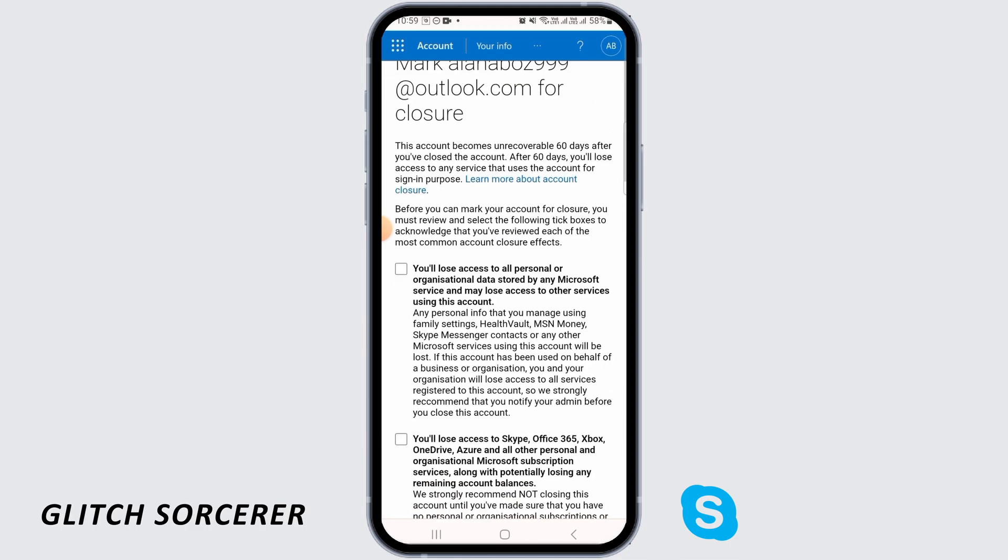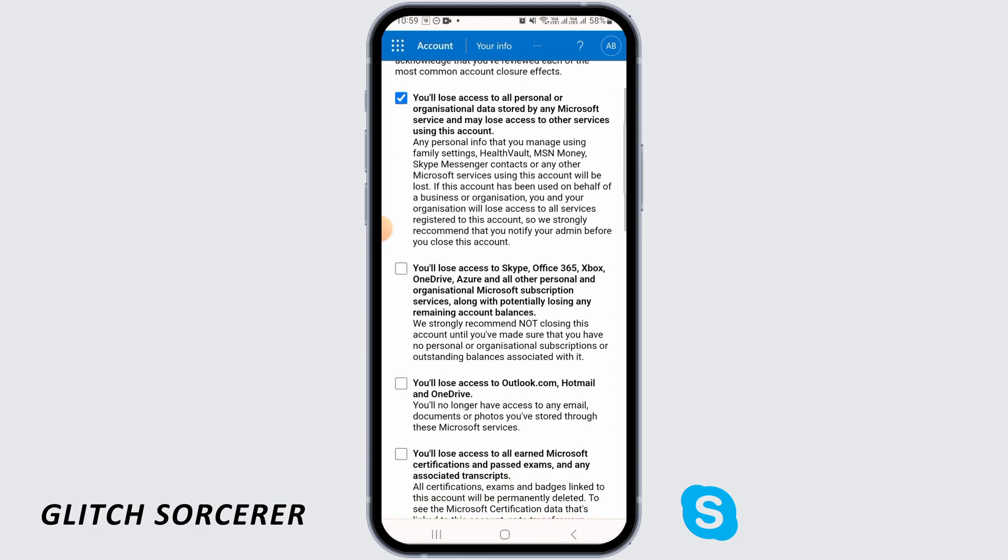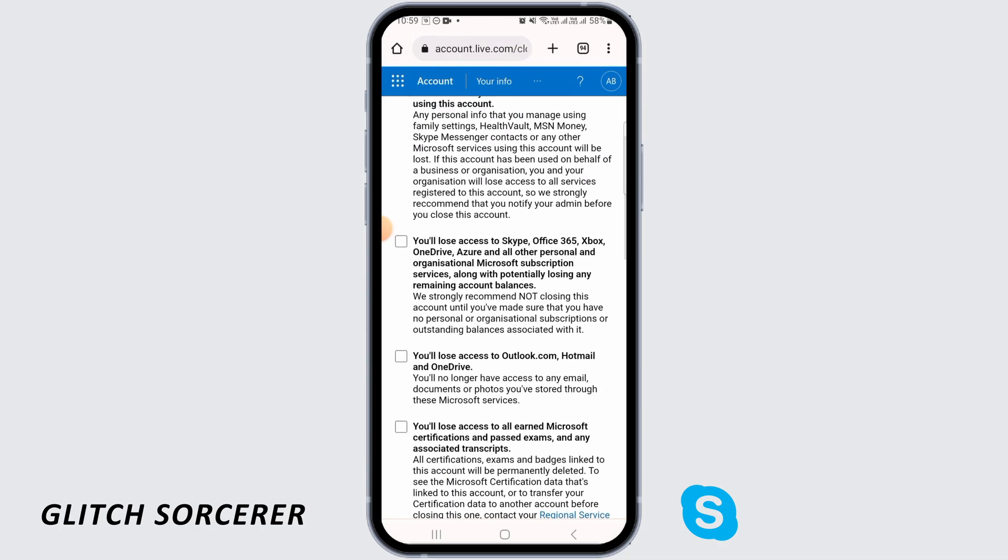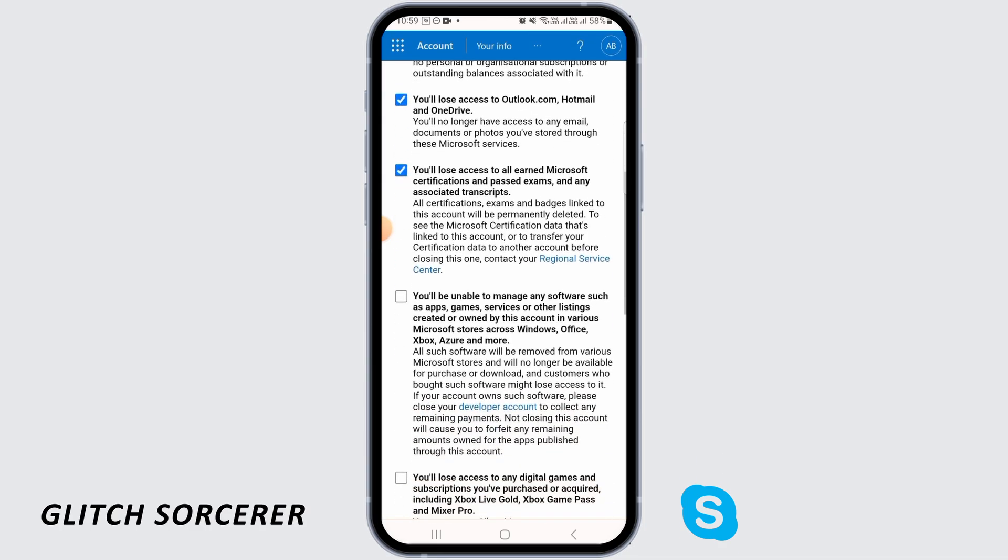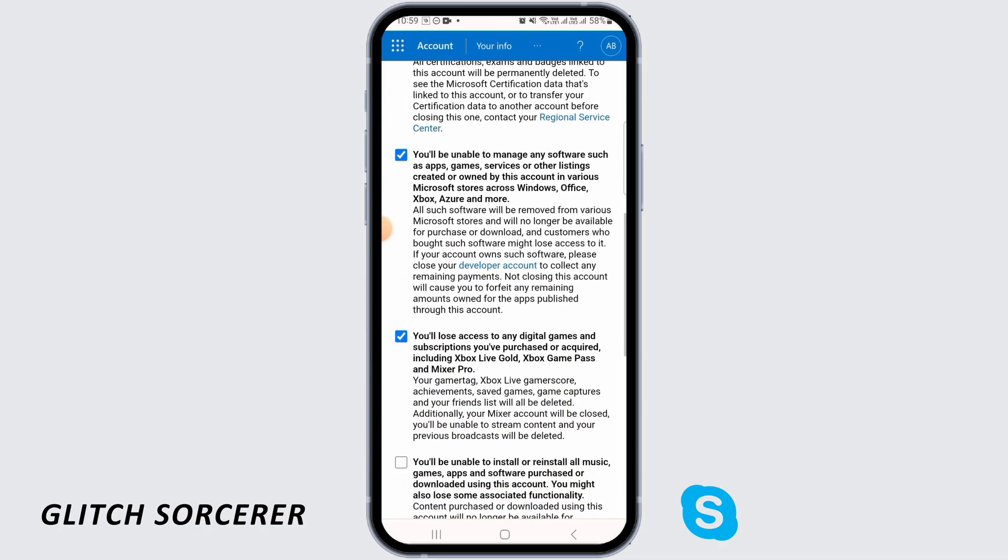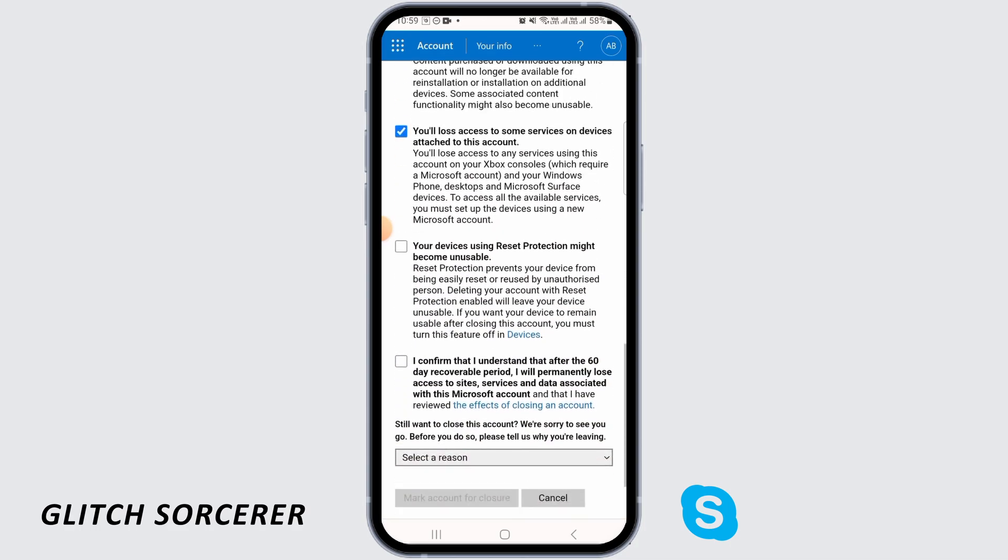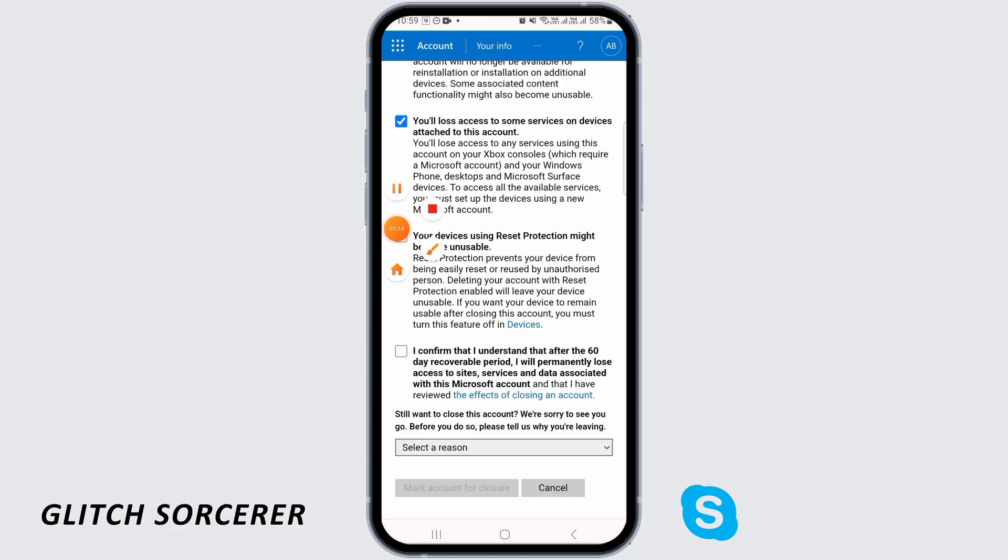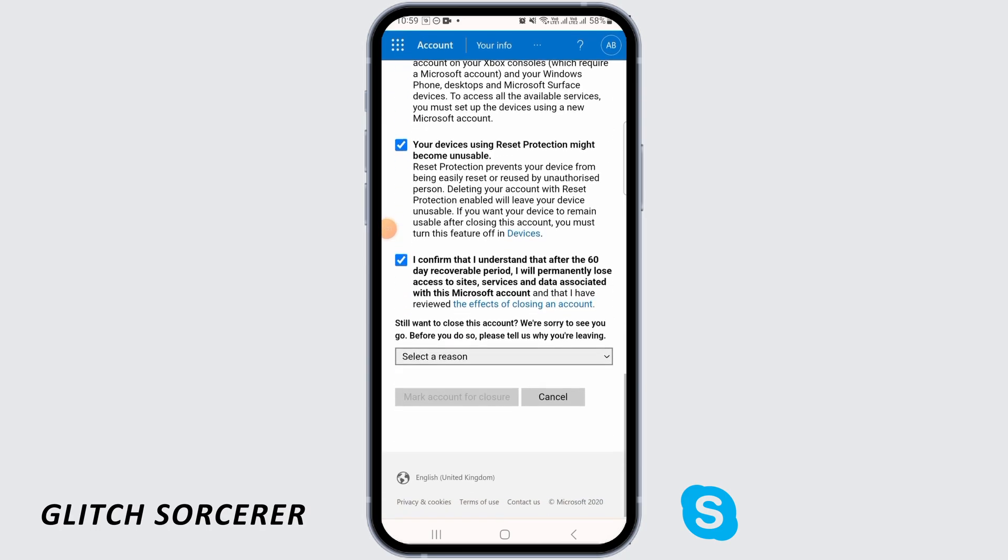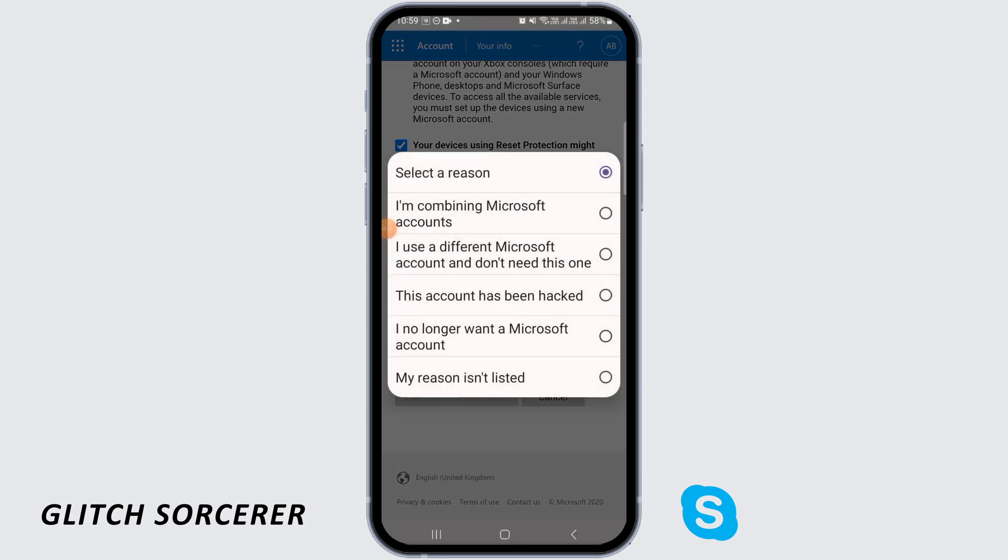Over here you need to tick mark these options. It is simply showing you what's going to happen when you close your Skype account. So if you agree to all of that, you can tick mark these options, and then you can tick mark to finally confirm that you want to close the account.